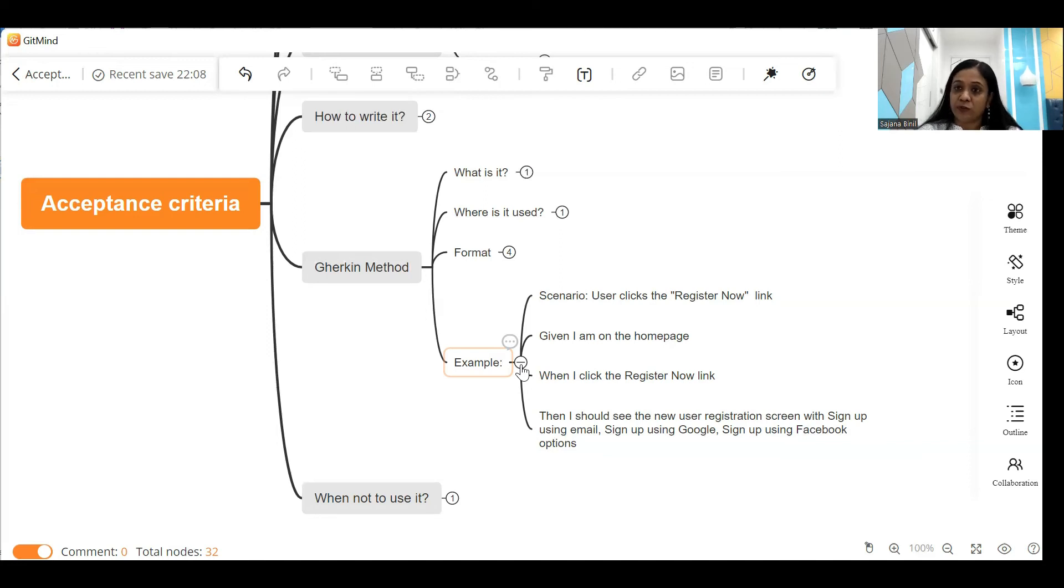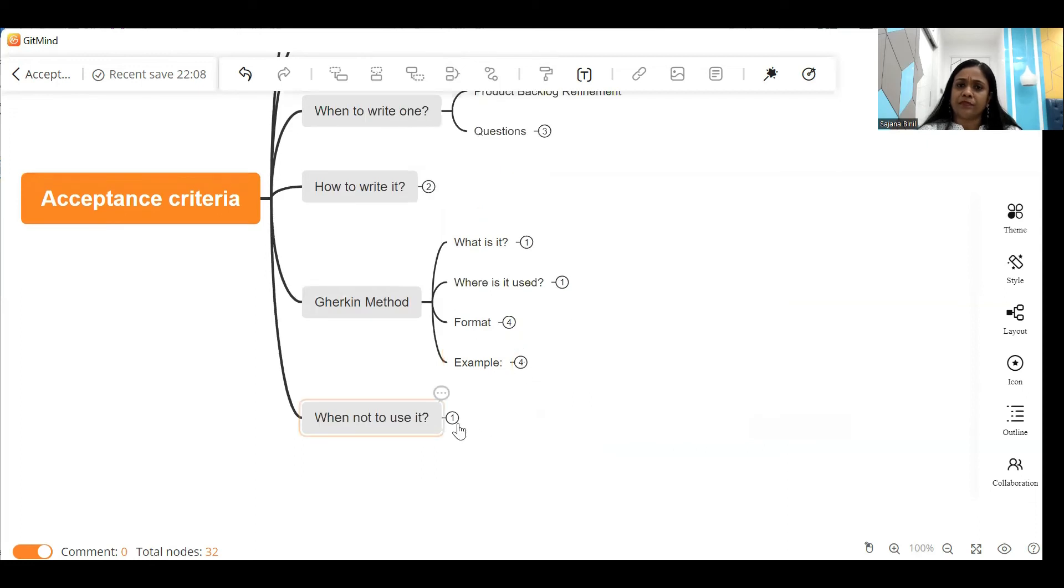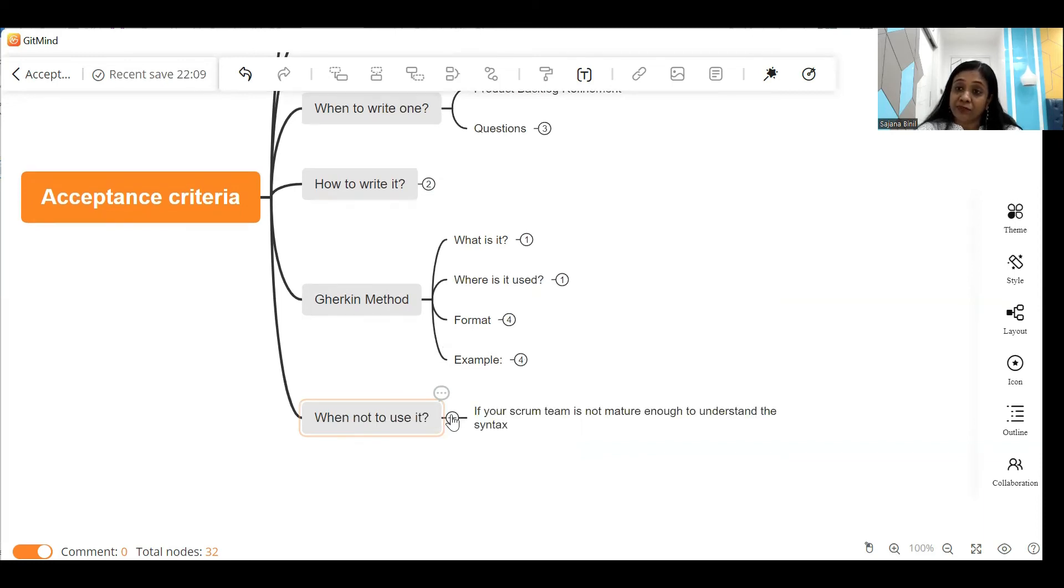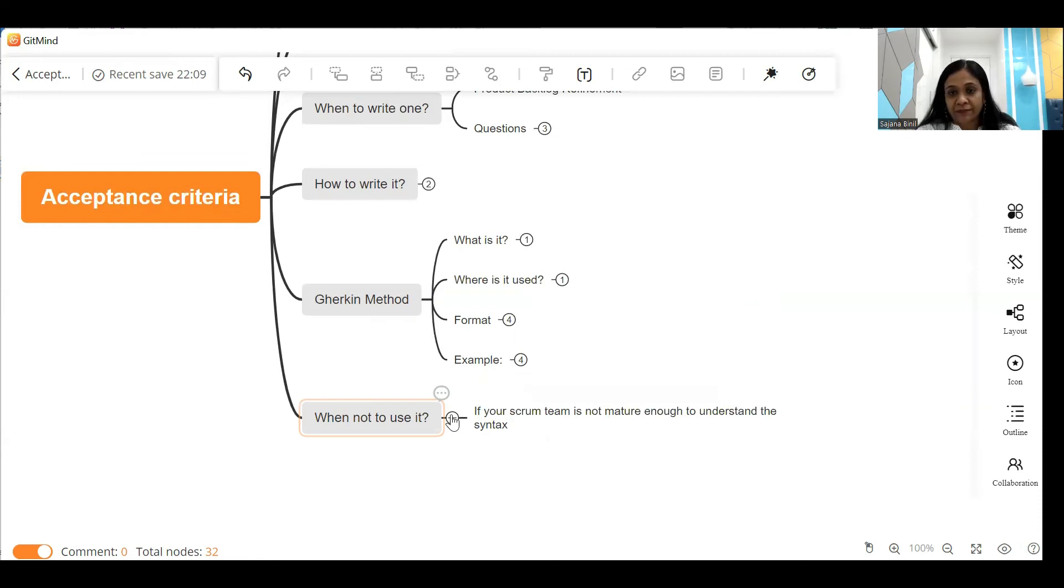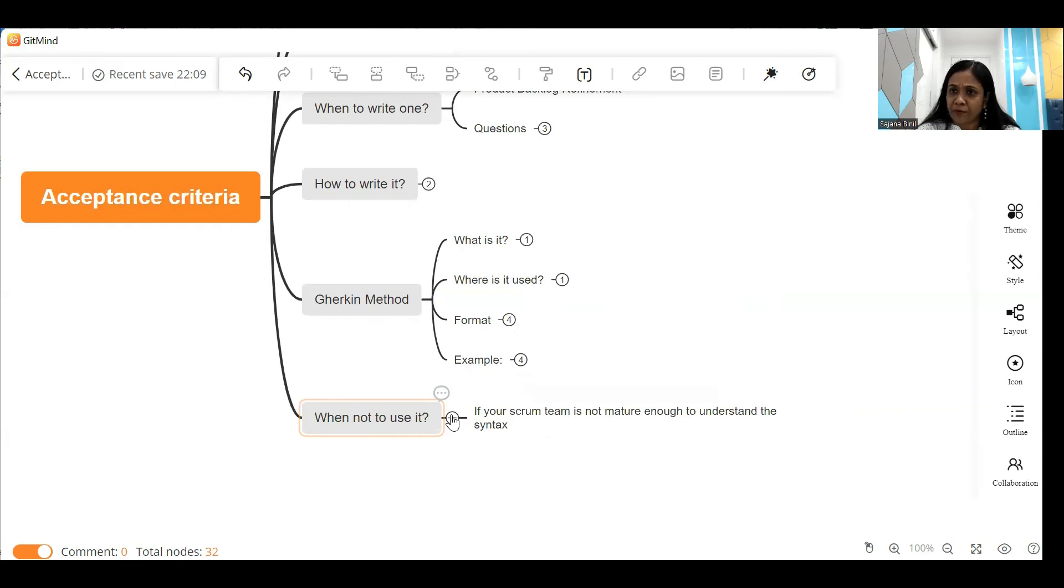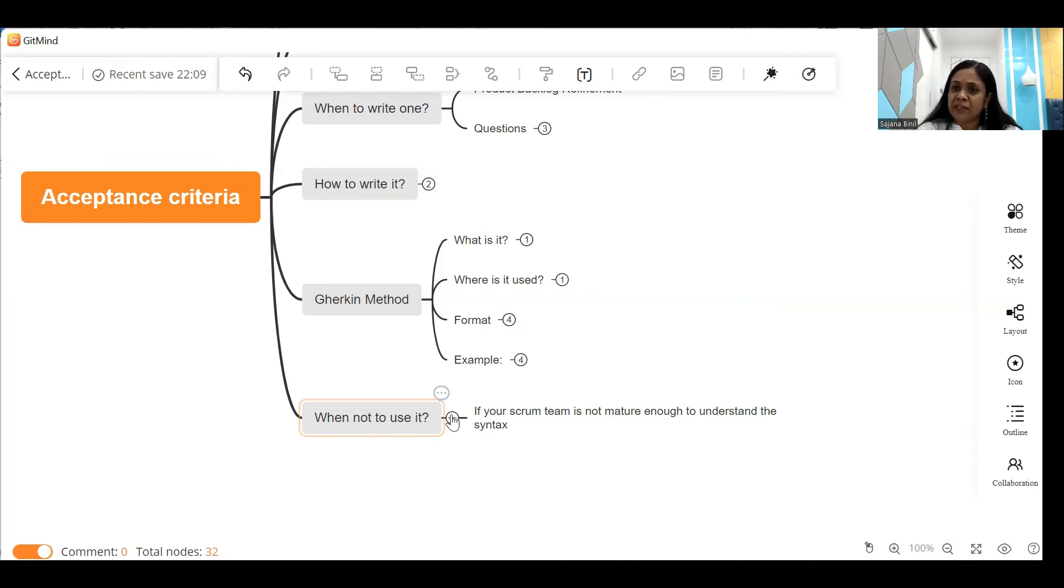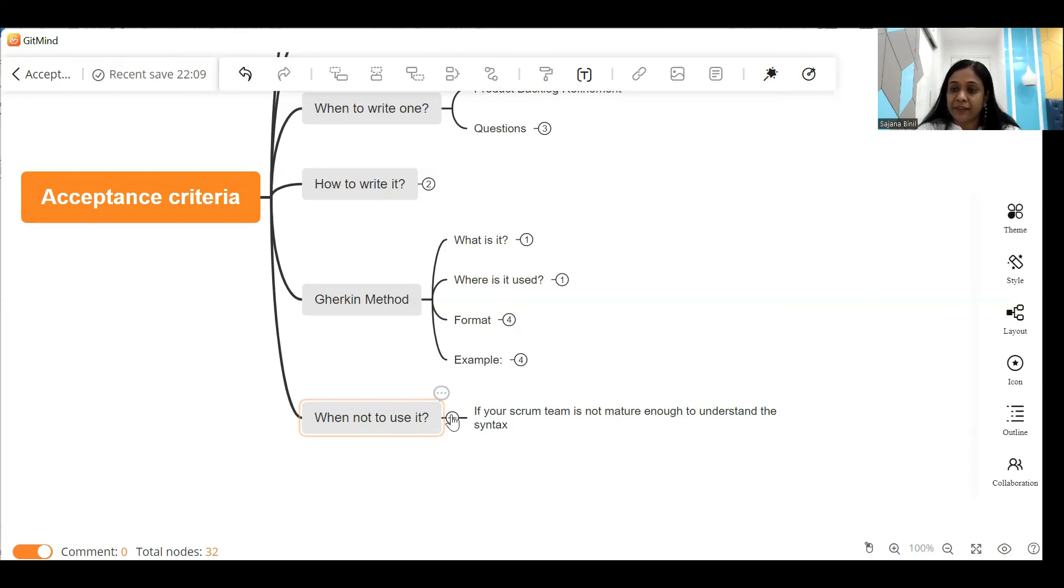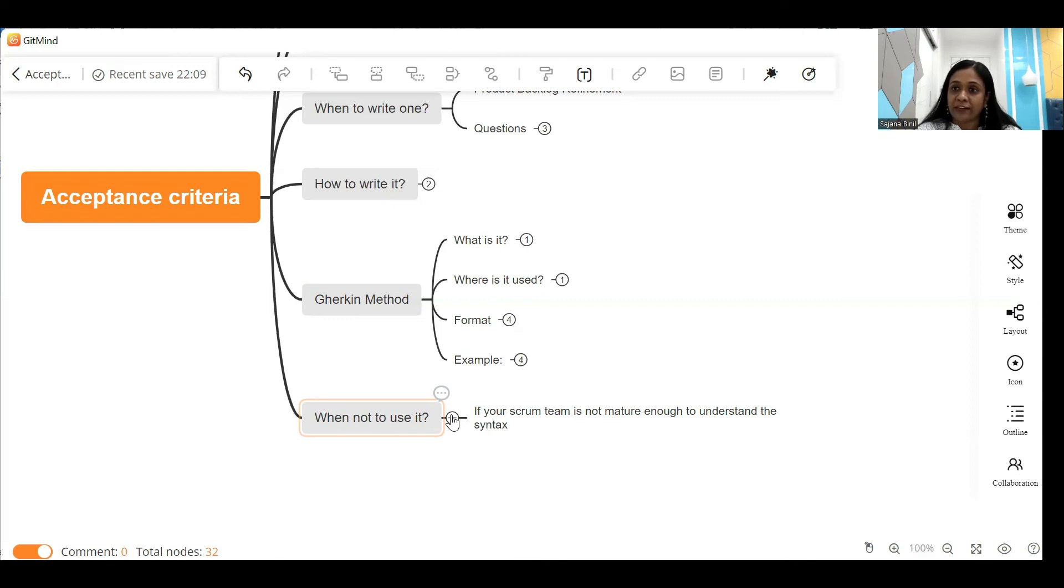Now a very common question business analysts ask is: when not to use it? Well, Gherkin as a language for acceptance criteria is widely used in agile projects, but when should you use it and when should you not use it? I would suggest if your scrum team is mature enough to understand the Gherkin syntax, then you can comfortably use it in your projects. But if your scrum team is relatively new to the scrum processes and many of the team members are not even aware of how to understand these conditions, then my suggestion is you go via the simple bulleted list format. So write acceptance criteria using the simple bulleted list format if your scrum team is not a mature team and there are a lot of beginners in the team who do not understand Gherkin.